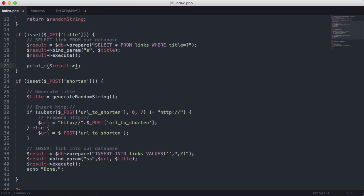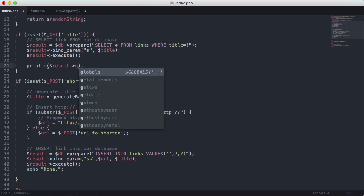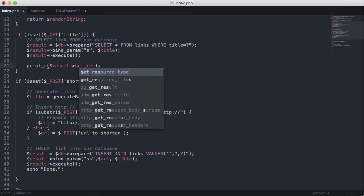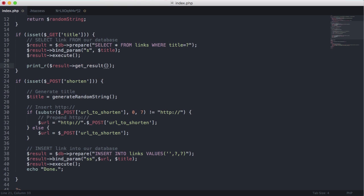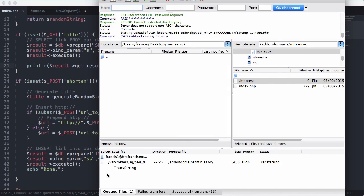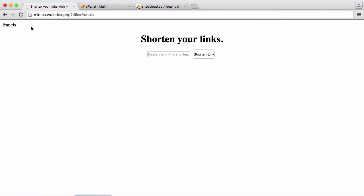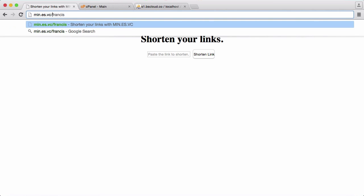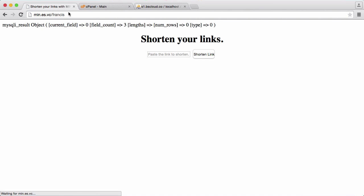So what we're going to do is we're going to echo or actually we'll say print our result and we're going to get the get result method. So we're going to upload this and go back to our page. We'll just change this to the more user friendly version.